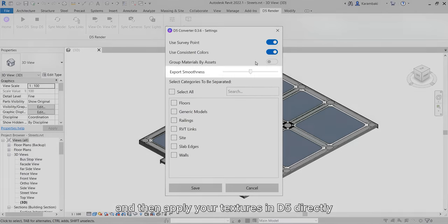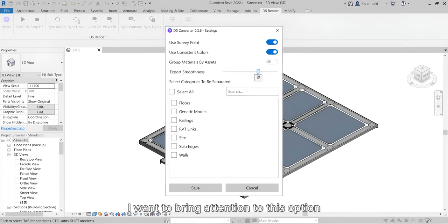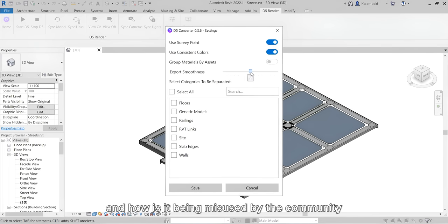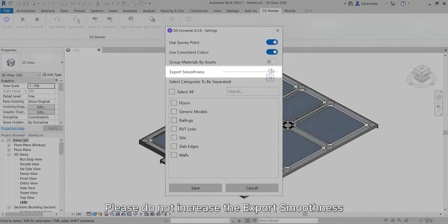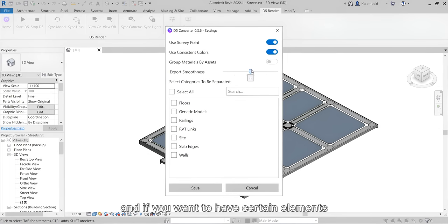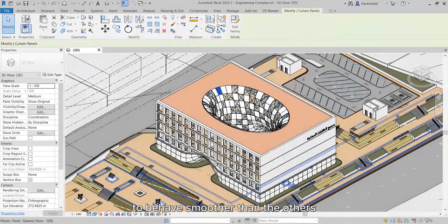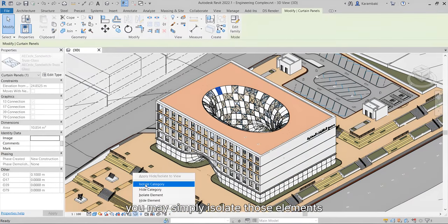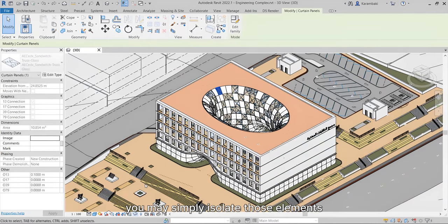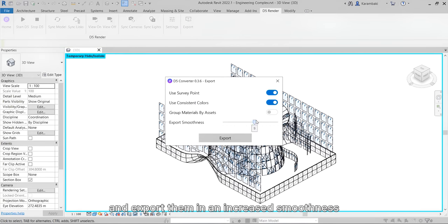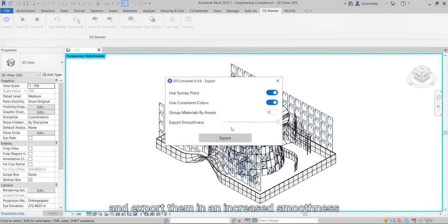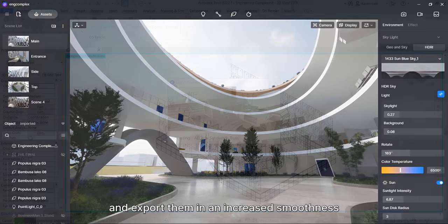Lastly, the Export Smoothness. I want to bring attention to this option and how it's being misused by the community. Please do not increase the Export Smoothness unless you need it to. And if you want to have certain elements behave smoother than the others, you may simply isolate those elements and export them in an increased smoothness.